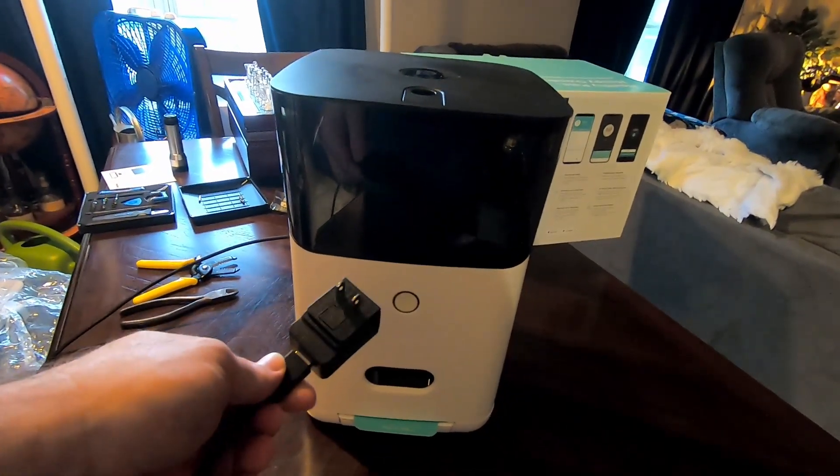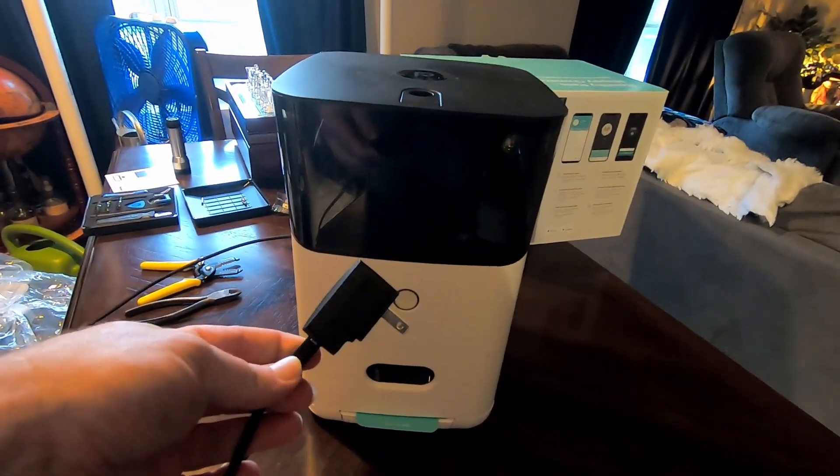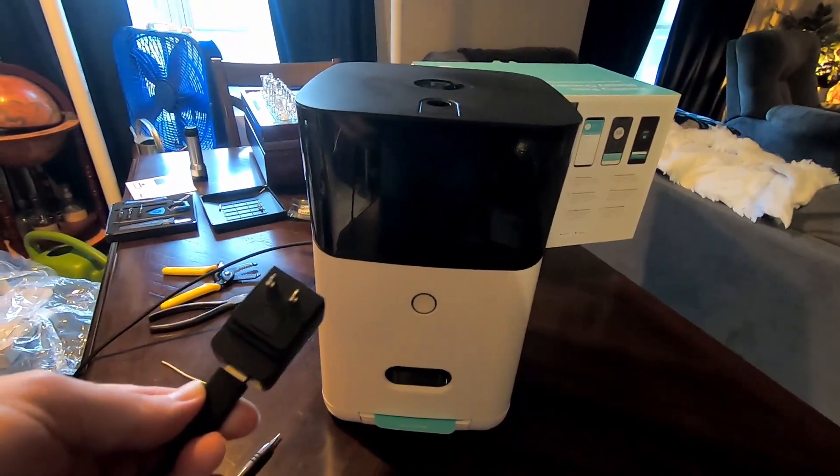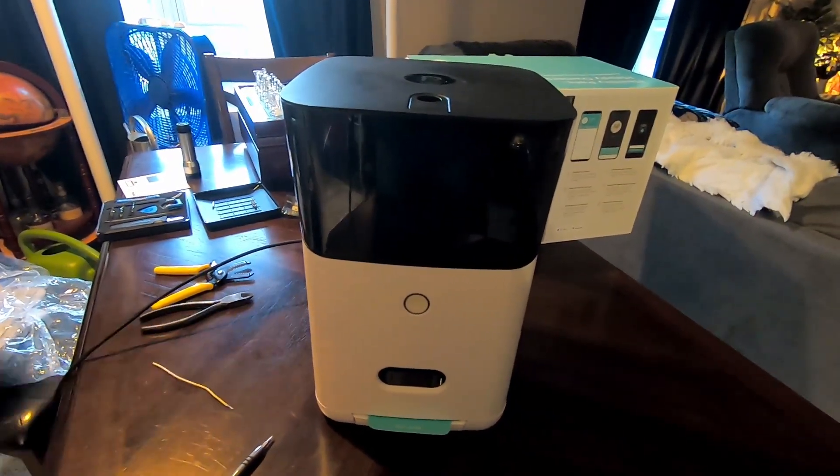This is the plug that it came with and it works perfectly fine, no need for a different power supply like we had to do with the generation one.